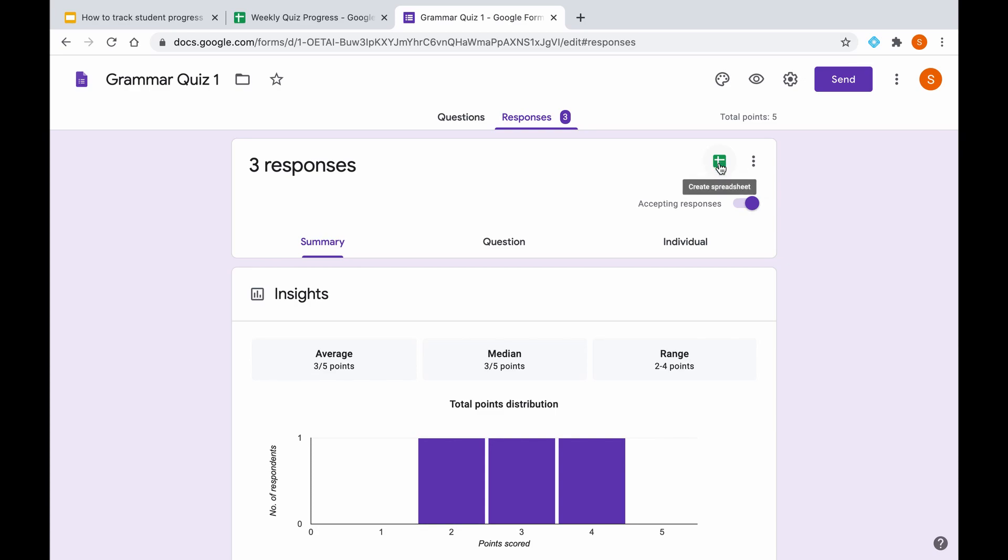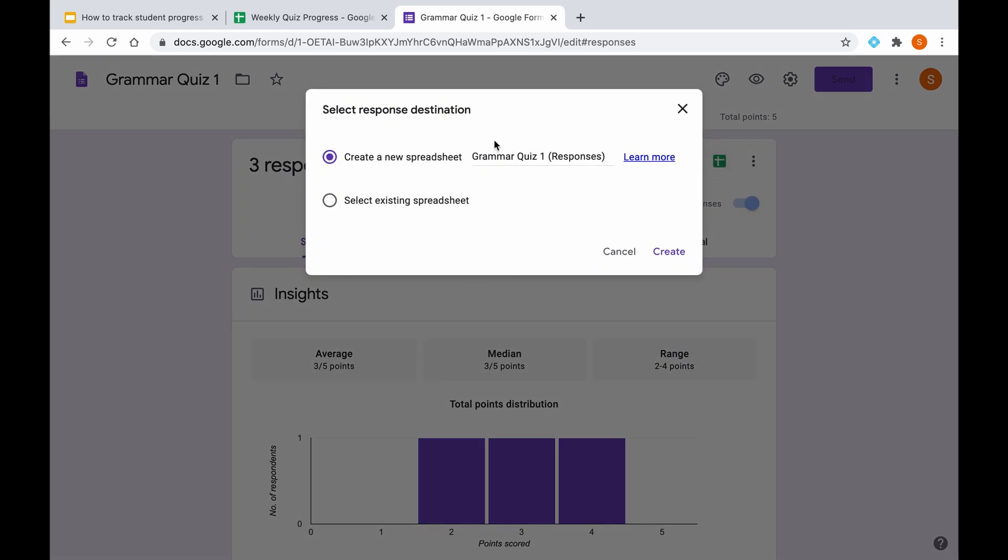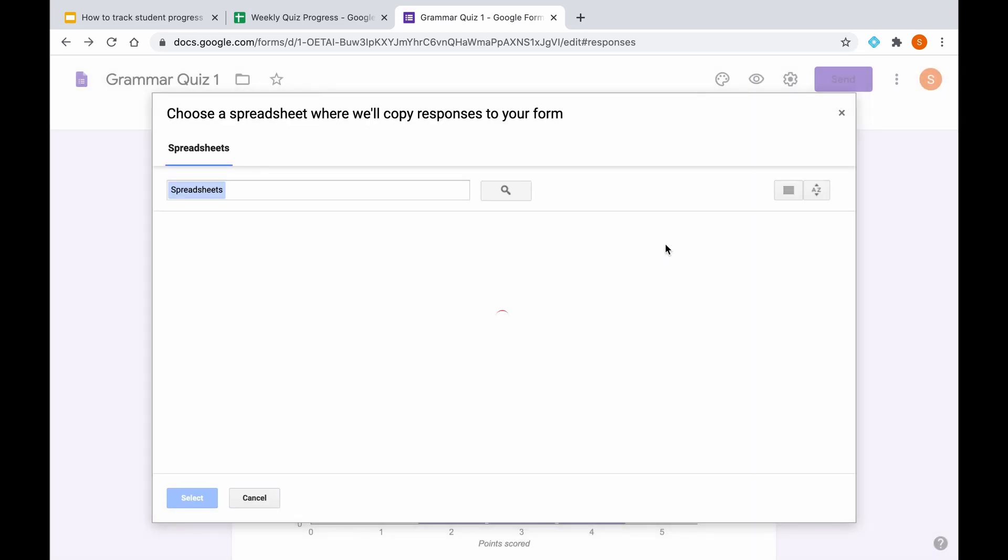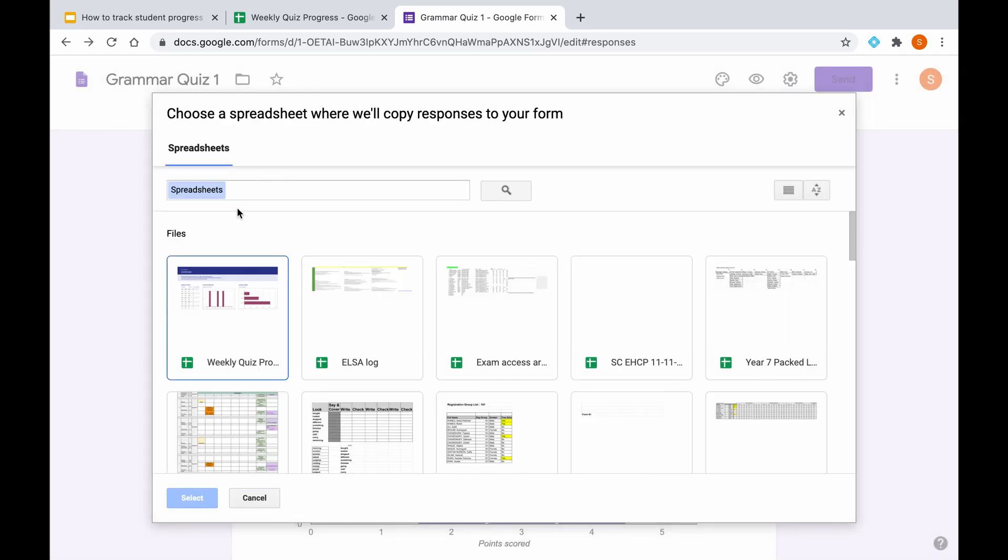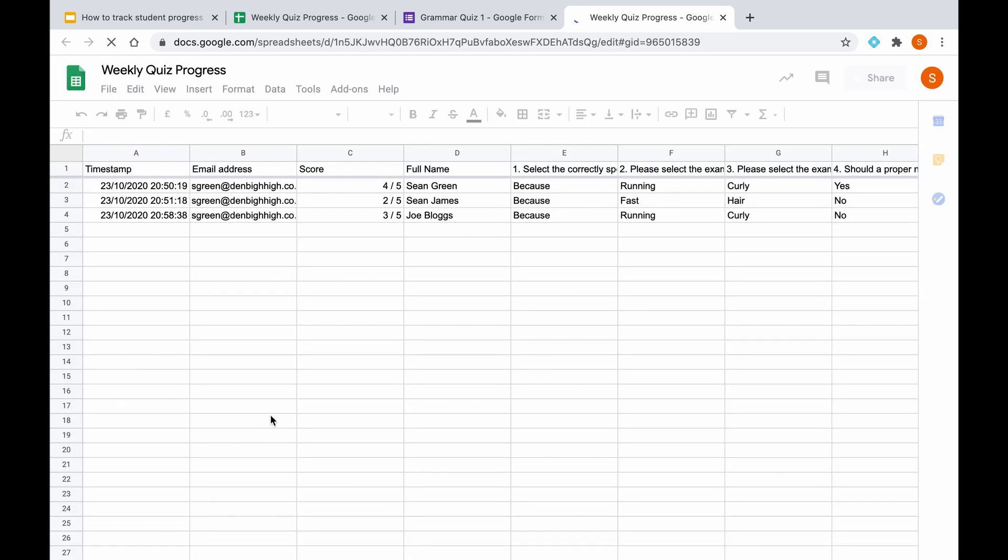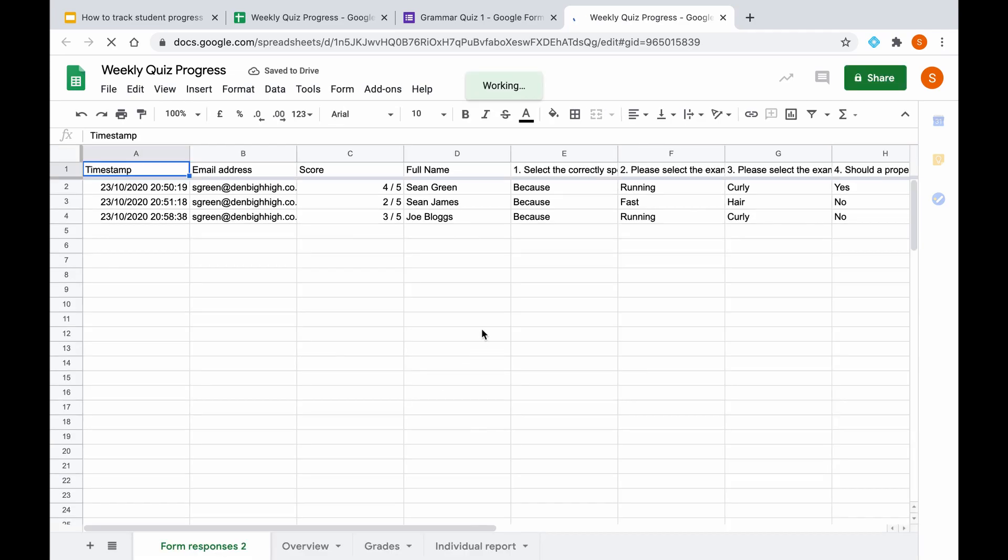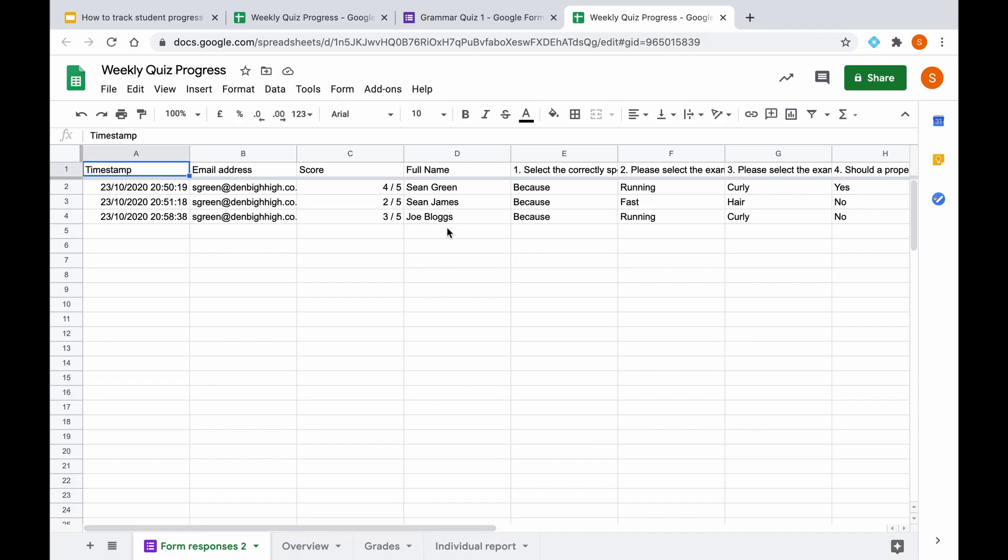But today we're looking at how to get this data into a spreadsheet. So if we click on create spreadsheet, rather than creating a new spreadsheet we're going to select an existing spreadsheet which is the gradebook we've just created, the weekly quiz progress. As we can see now, the data from the quiz has now appeared here. We've got the time at which the quiz was completed, the email address of the respondent, the scores, the names which is the important bit for populating our gradebook, and then also all the answers they've put to each of the questions.